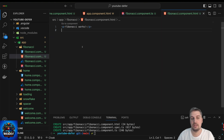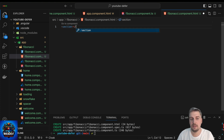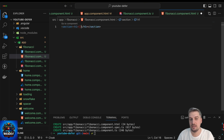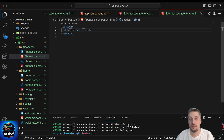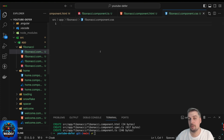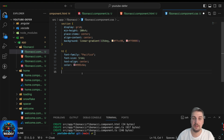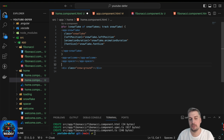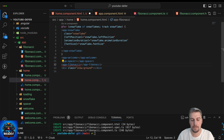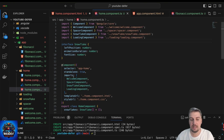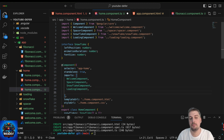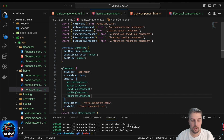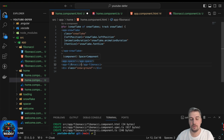Let's go into the template — I'm just going to have a section element with a simple h1 to print out the result from the Fibonacci calculation. I'm also going to apply some styles so the result appears in the same fashion as the other components. Let's save everything and go to the home component, where I'd like to add my Fibonacci component. Since I'm using Angular 17 with standalone components, I need to make sure I import the Fibonacci component in the imports section. Now the error is gone from my template as well.